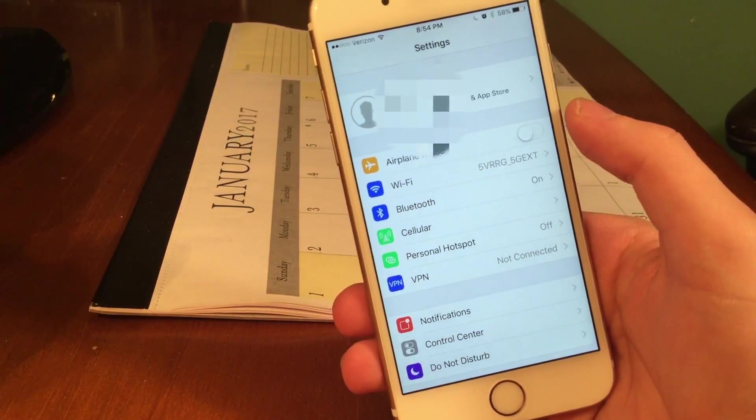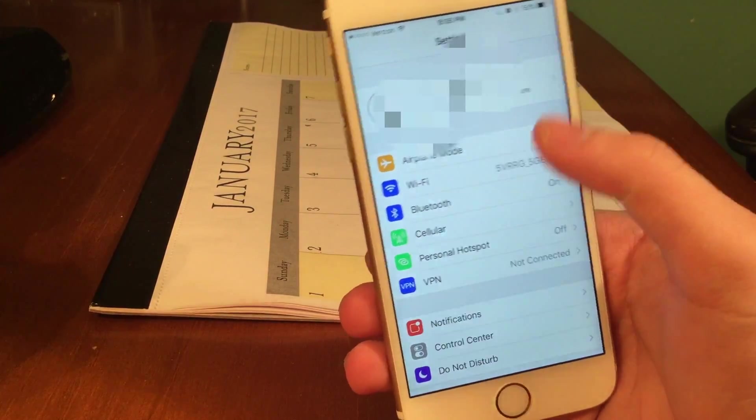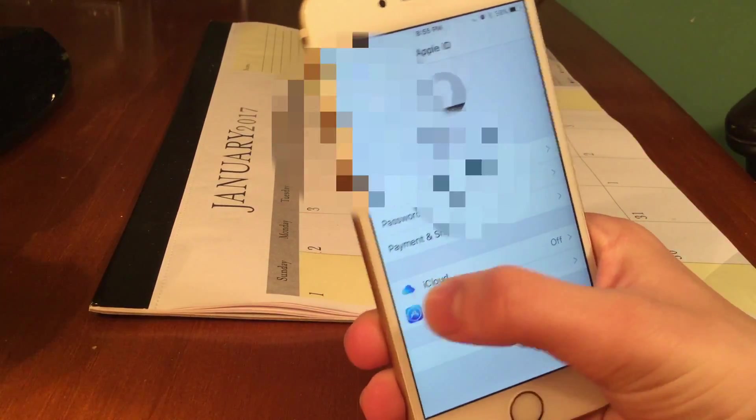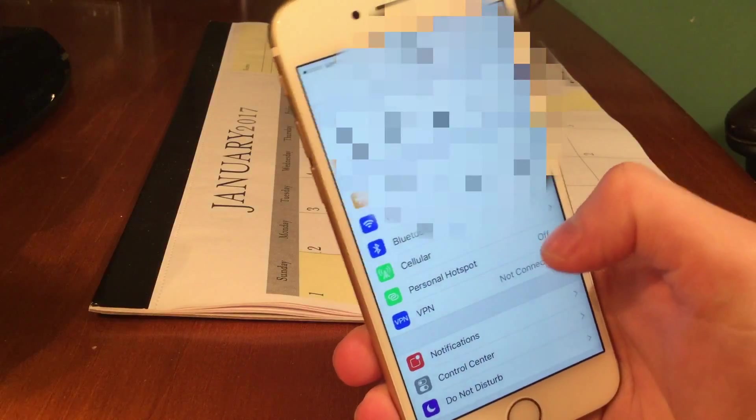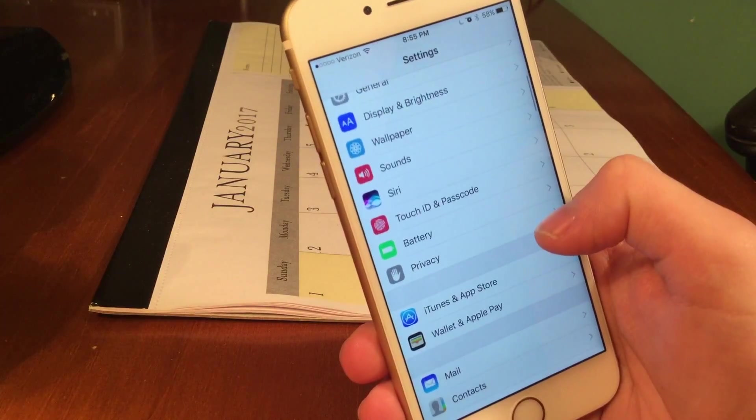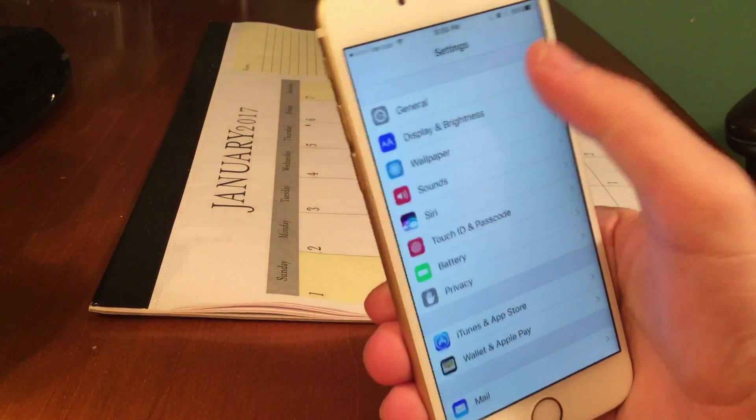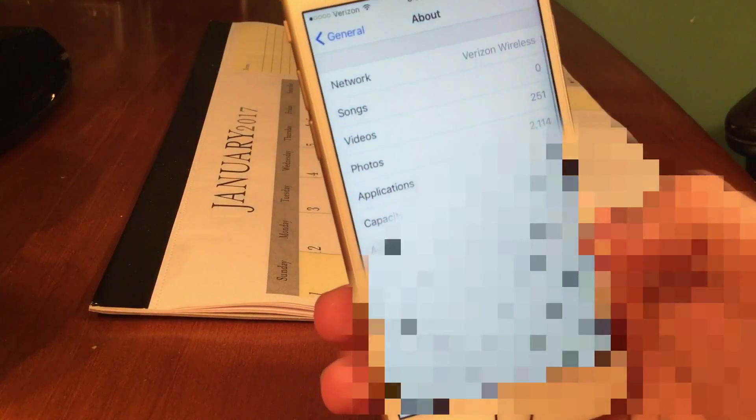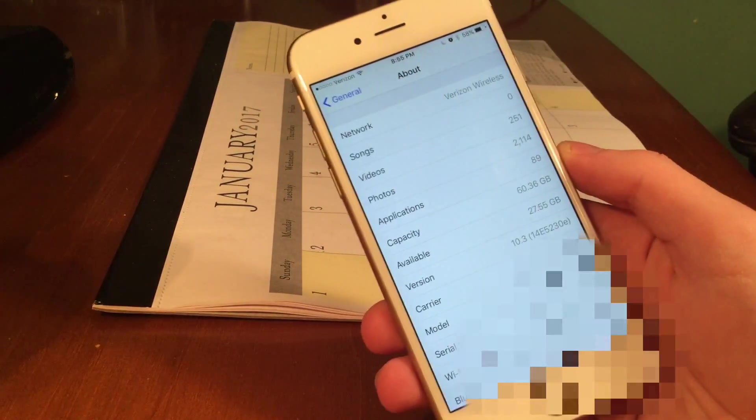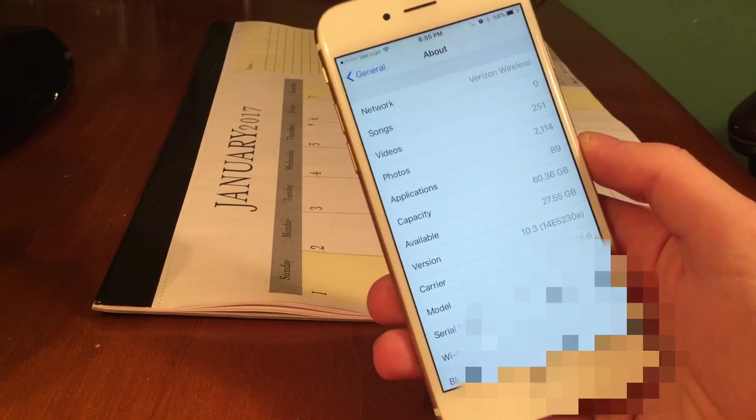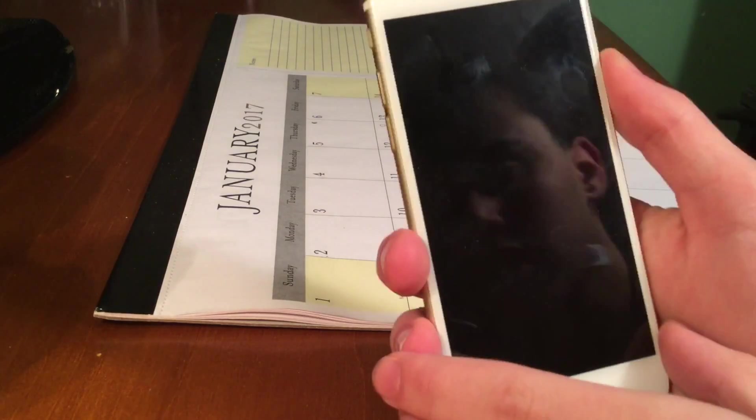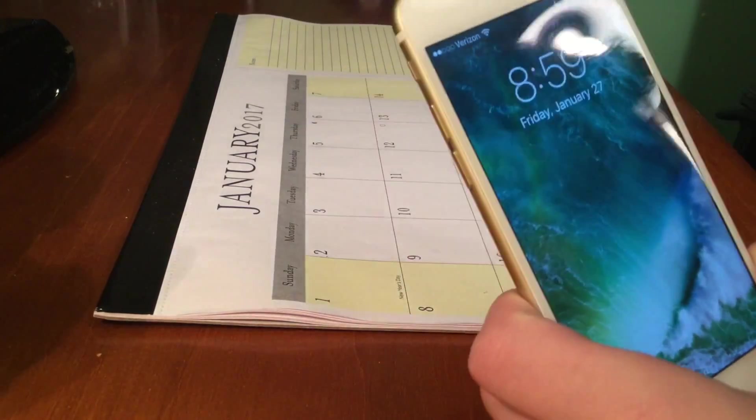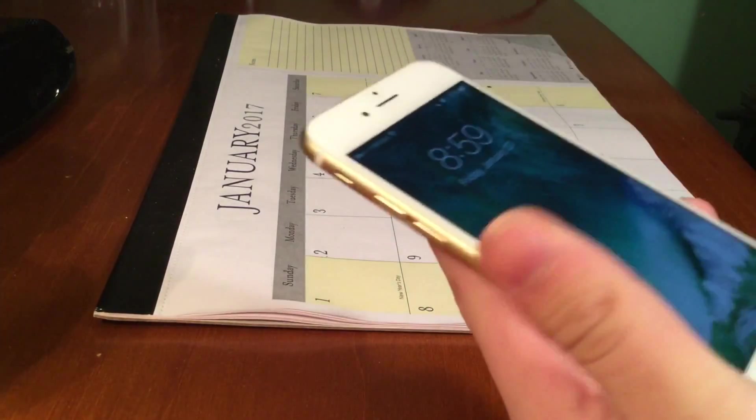So I'm going to show you, I am running iOS 10.3 beta 1 right now on my iPhone 6S. There is the brand new iCloud section. It looks kind of weird, it looks kind of different. This is the first time I've actually run 10.3, so it's kind of interesting to see some of the changes that they made. Now one giant thing you guys